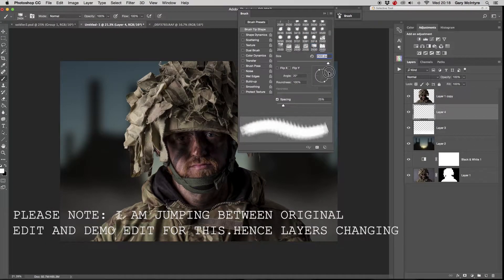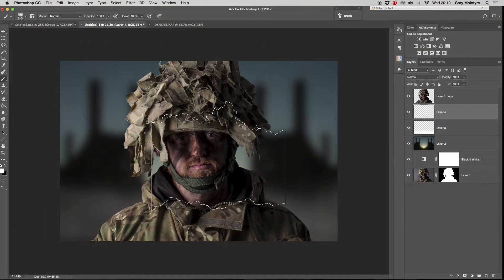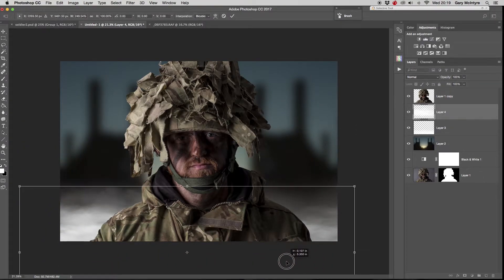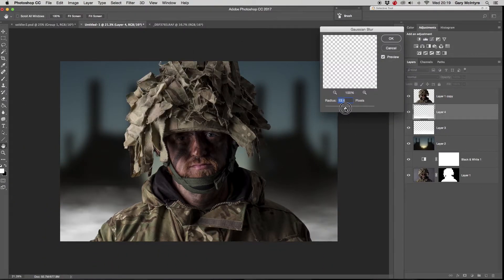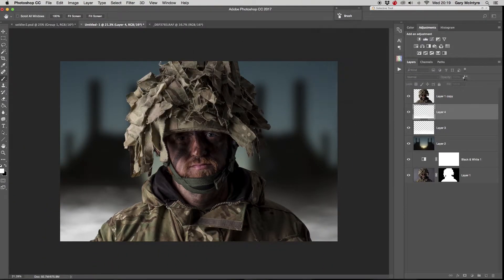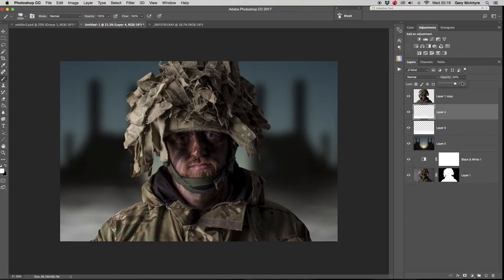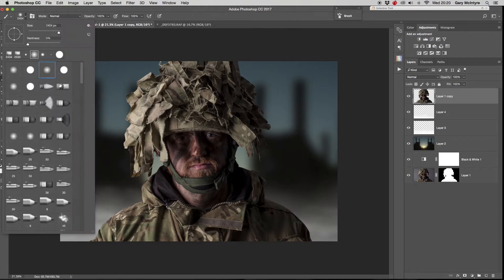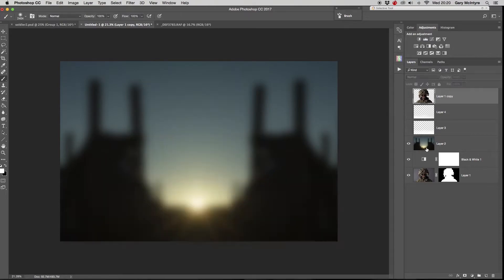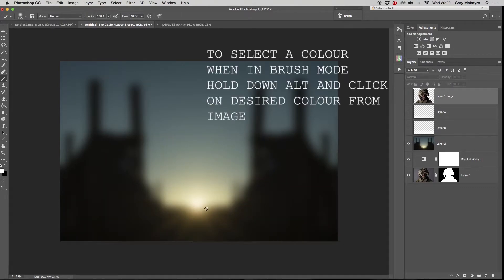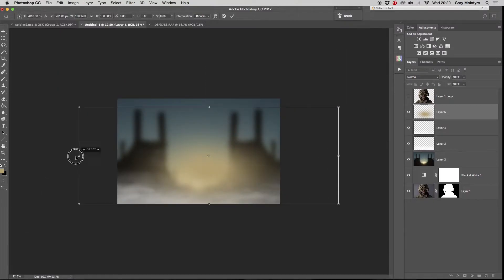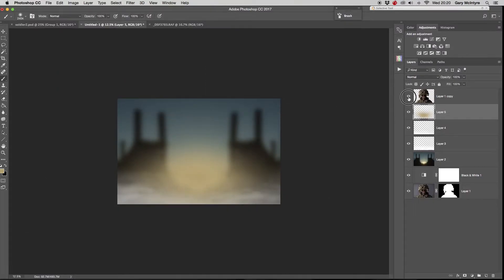I repeated this step with the mist brush, Gaussian blur, and opacity — but this time not as much of the effect — to give density to the mist and provide further depth of field. Next I added a color glow to the image using the brush tool, selecting a color from the sun by holding down Alt, and adjusted to a suitable size using free transform.